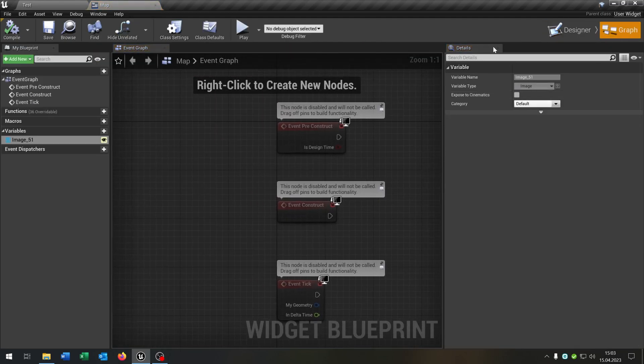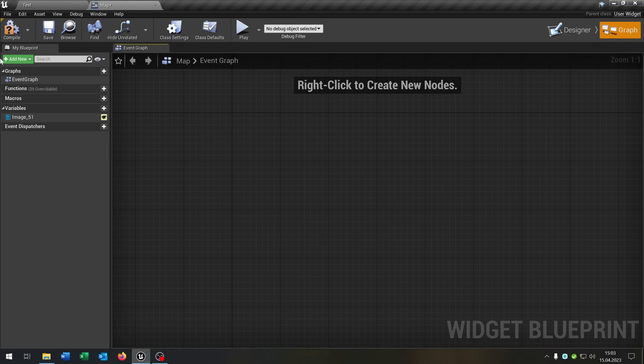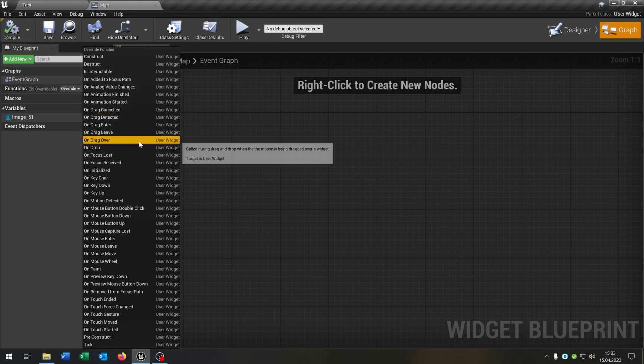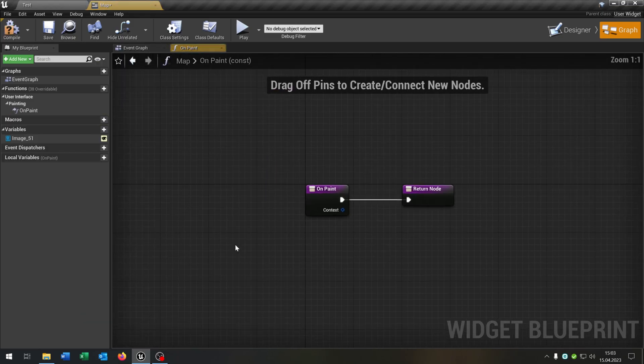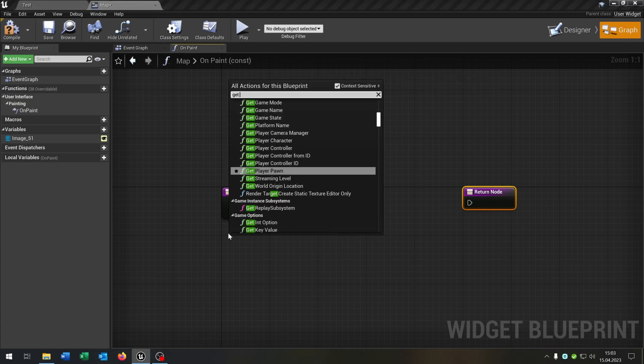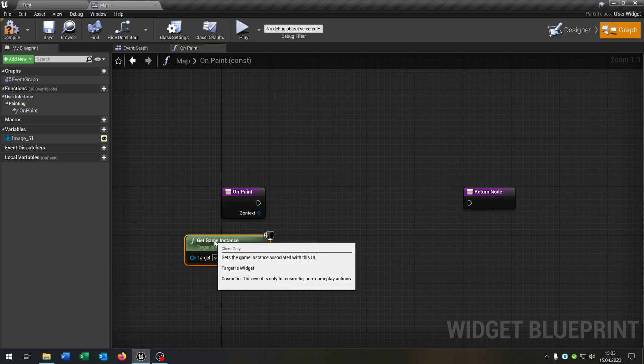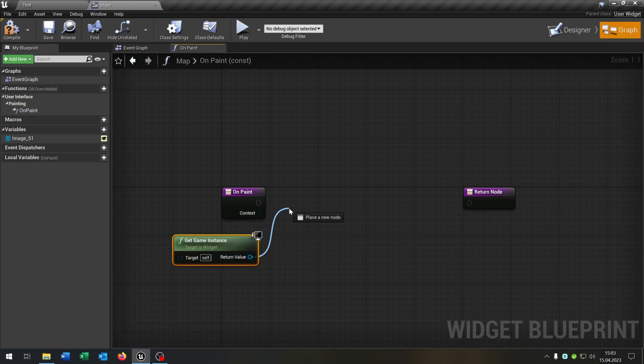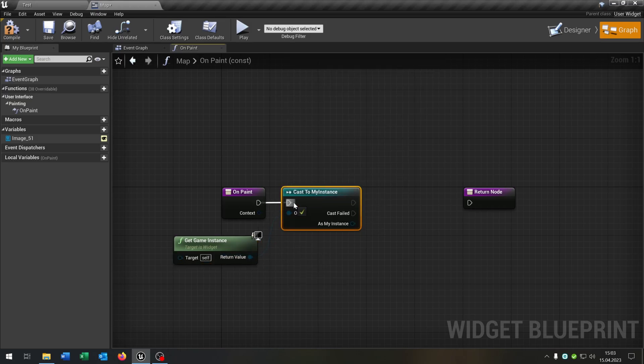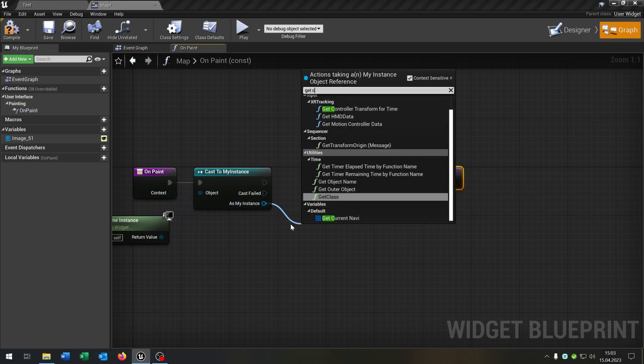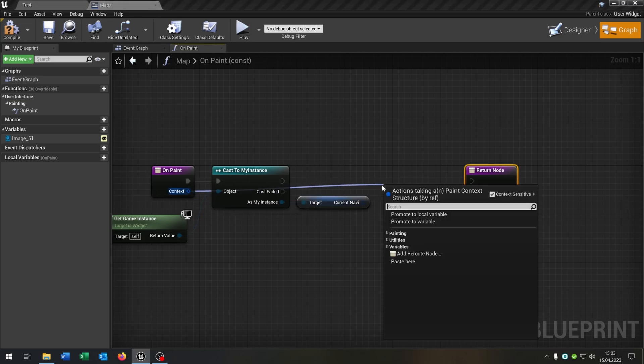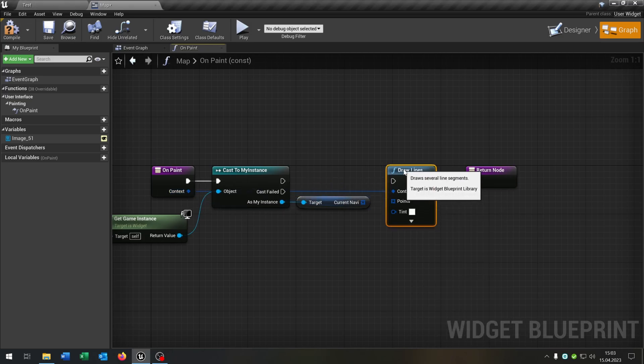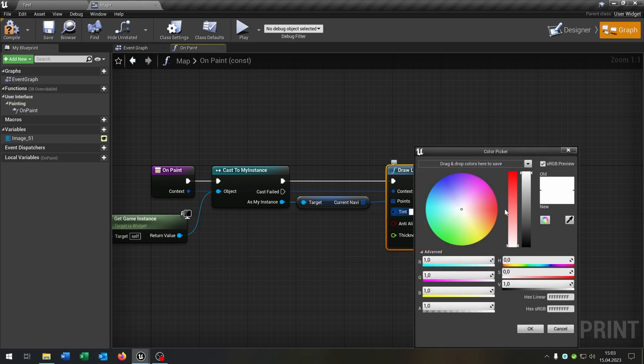Let's go to the graph. We need one function inside here to draw the lines for the path. So we go to the functions overwrite and say on paint. Pull this out here and unplug this. We get the game instance, we cast to our instance that we created. We get the current navi, so the array. And then we go from the context and say draw lines. Connect the points with our current navi like this one.